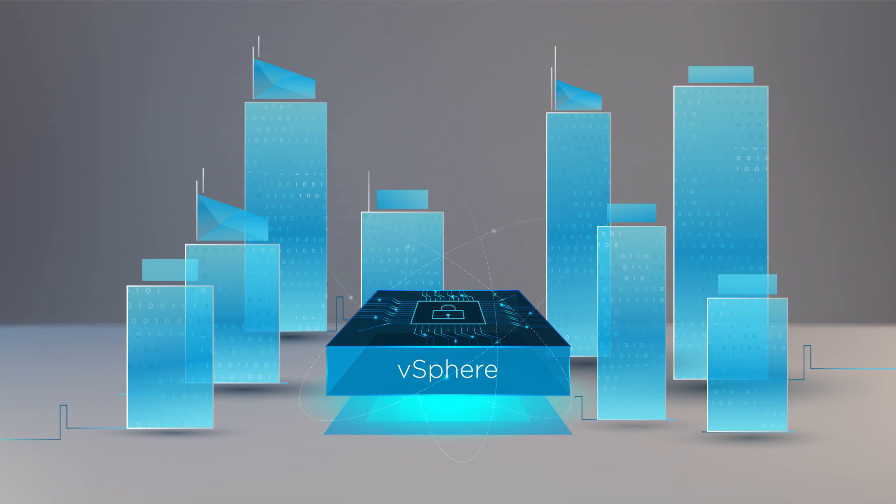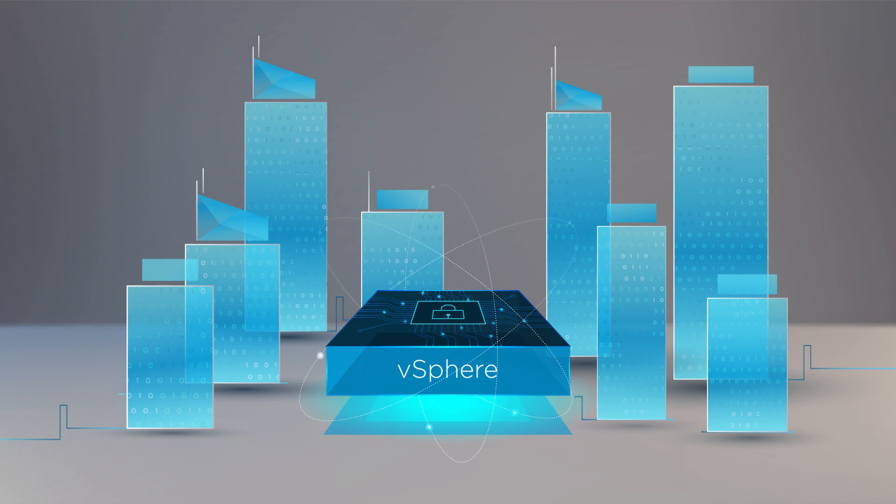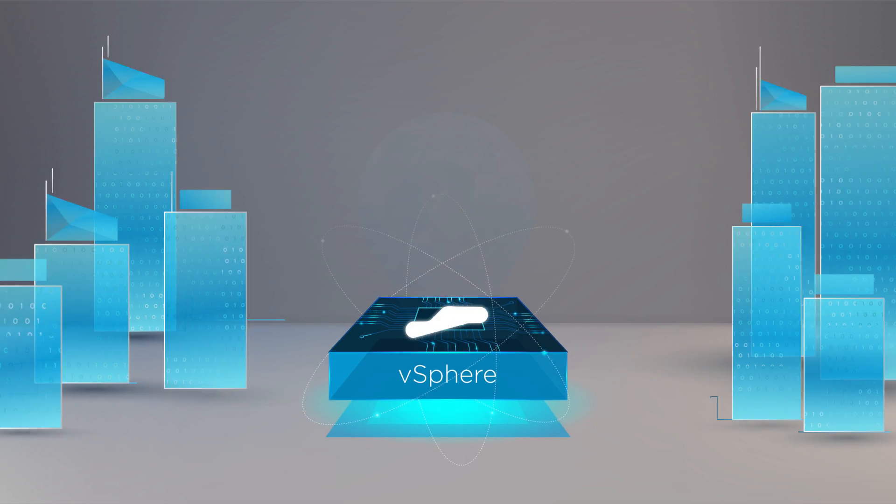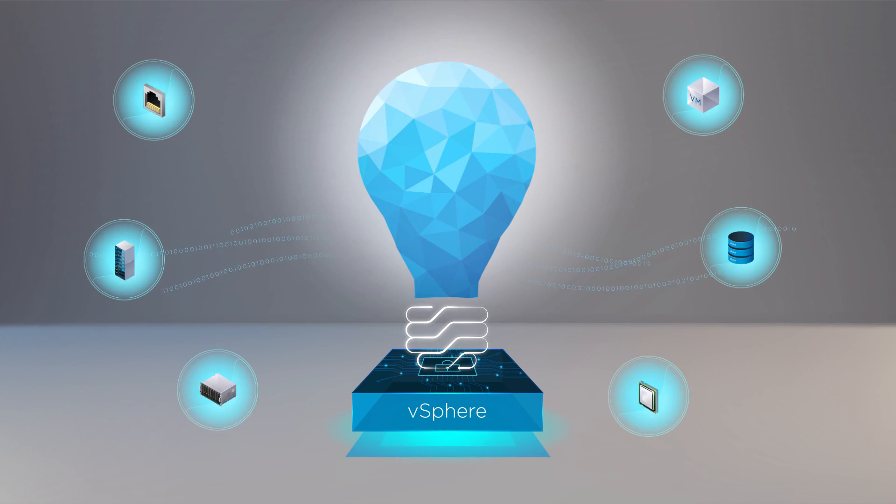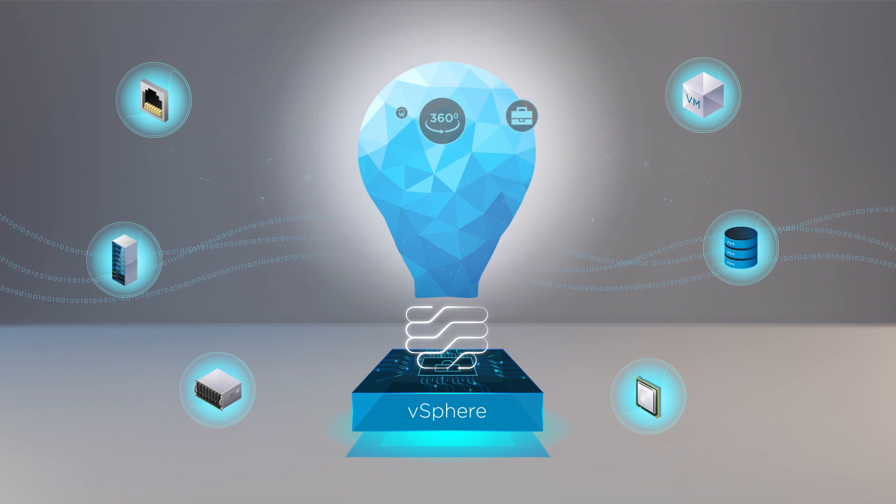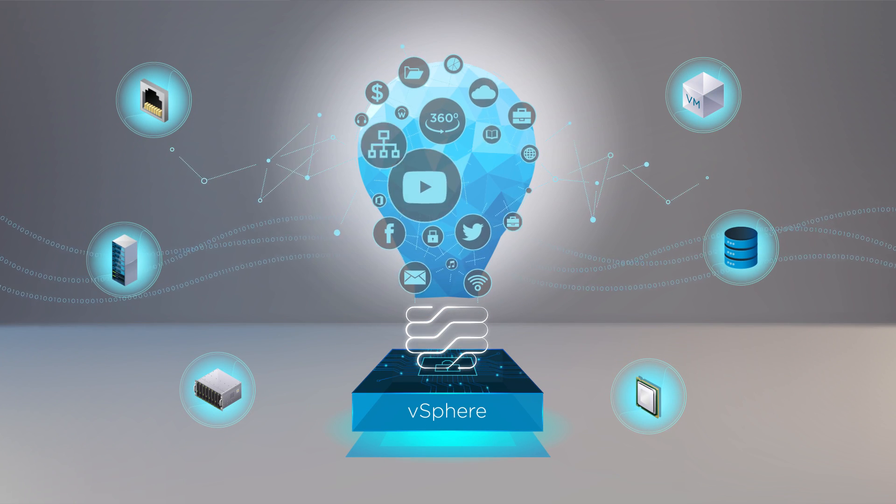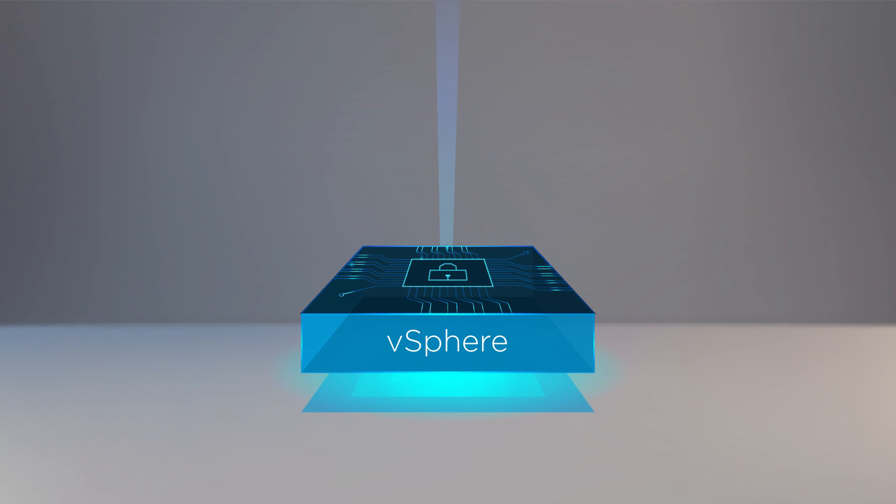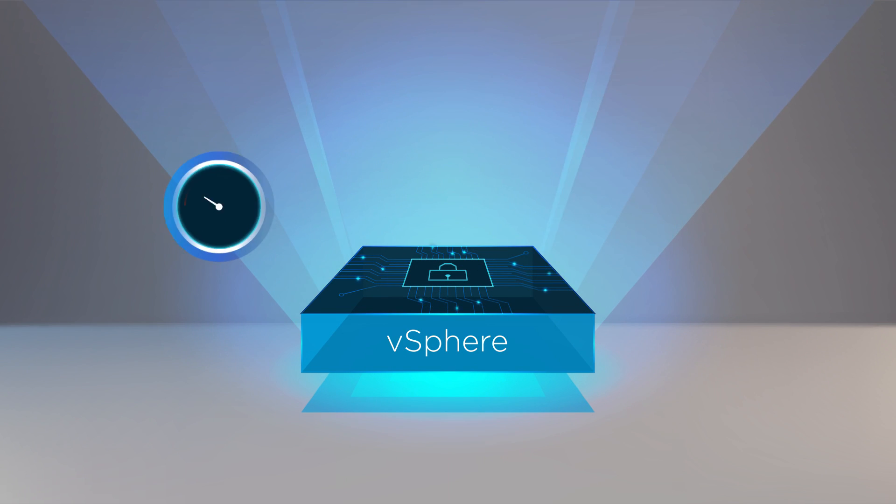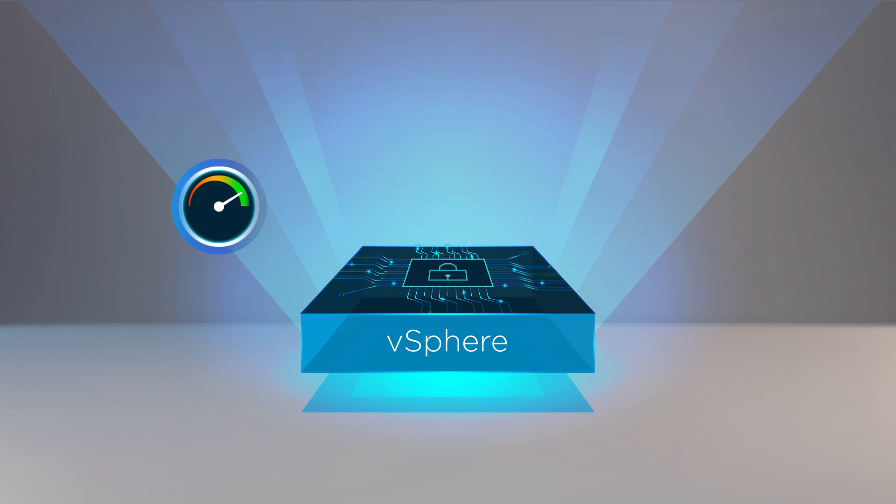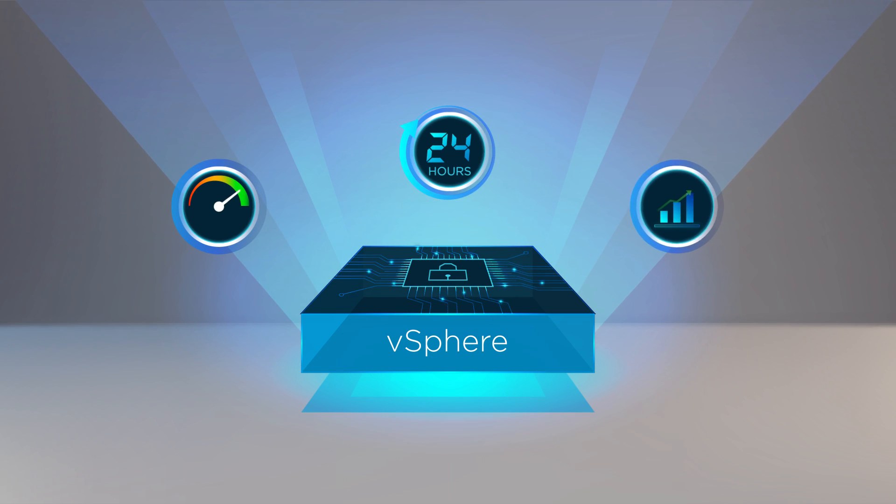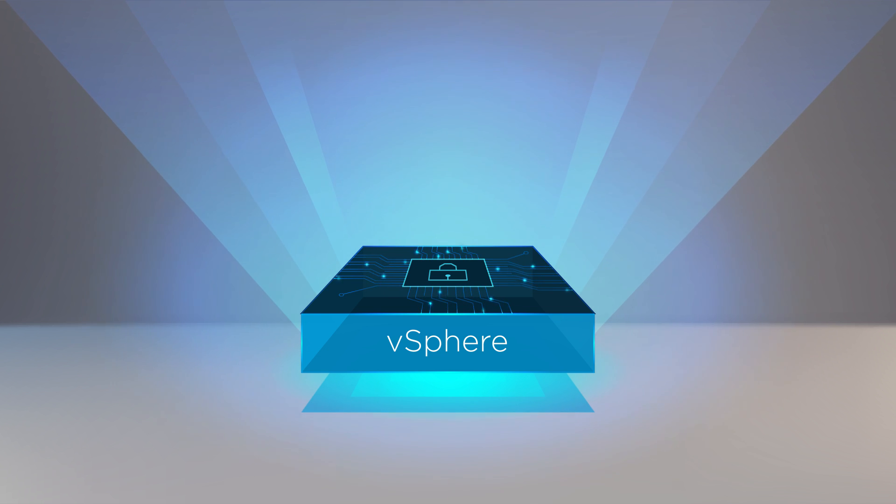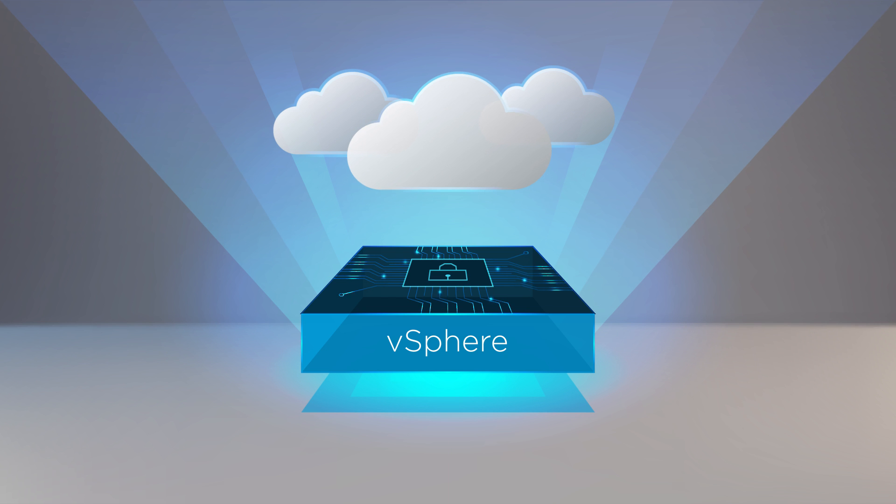VMware vSphere is at the heart of this digital transformation and provides the next-gen infrastructure for your next-gen apps. vSphere helps you get the best performance, availability, and efficiency from your infrastructure and applications. It's the ideal foundation for any cloud environment.